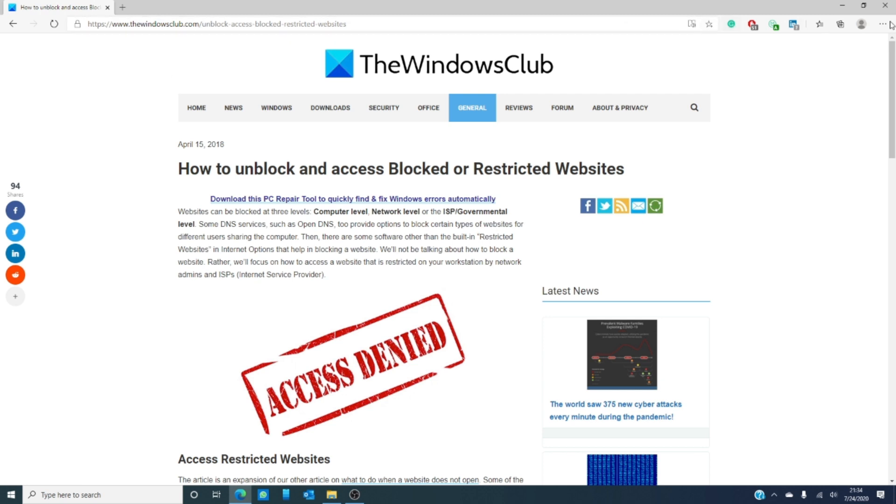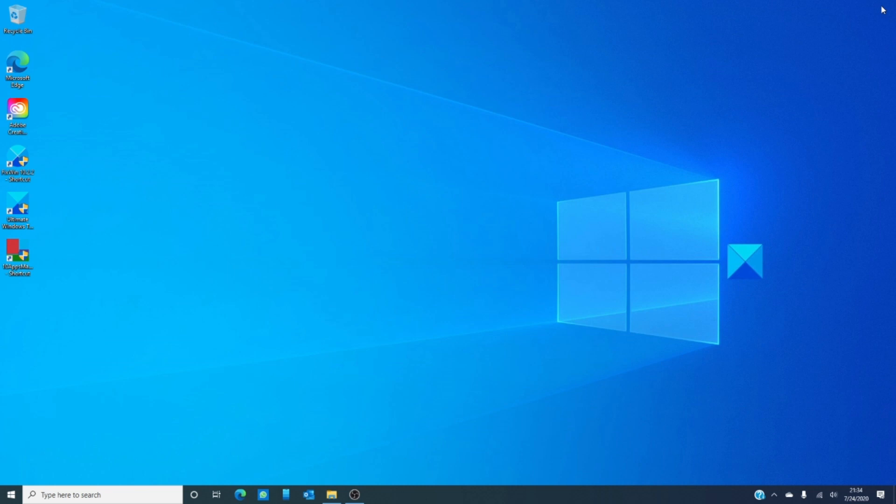So, how do you get around surfing restrictions on your computer? Really, we'd like to know. Some of us have to use them. Let us know in the comments down below.